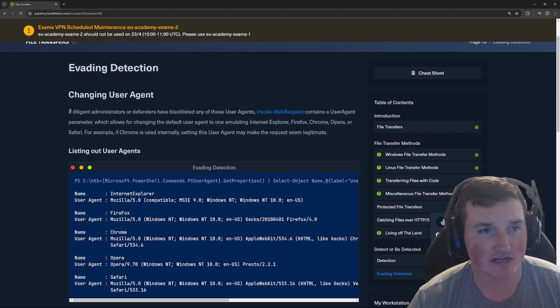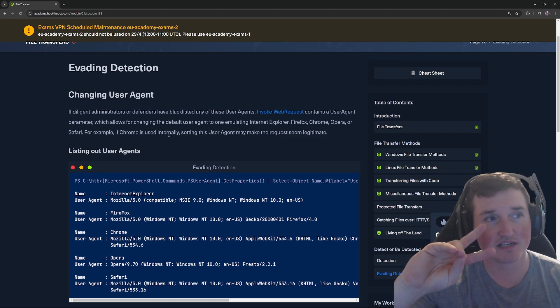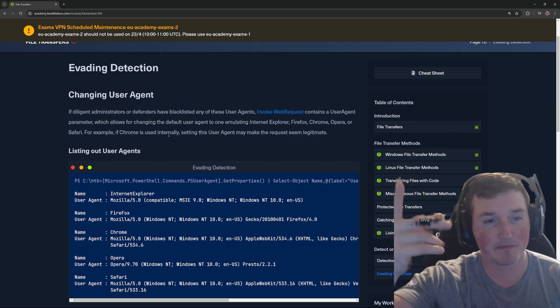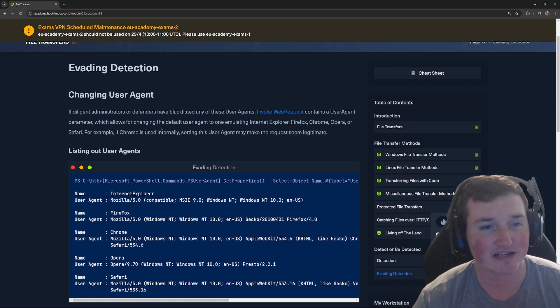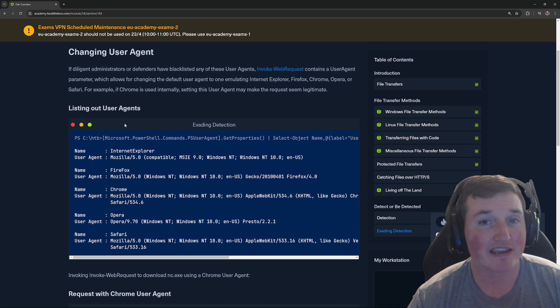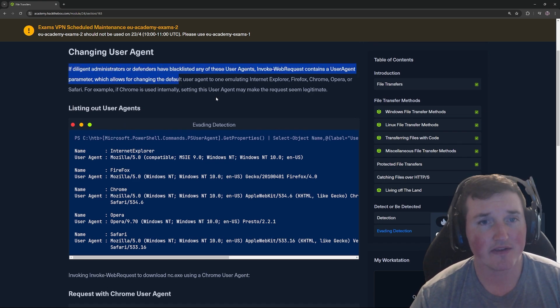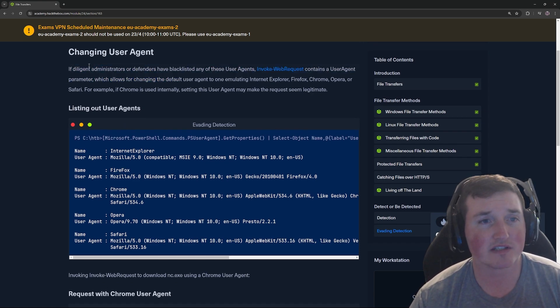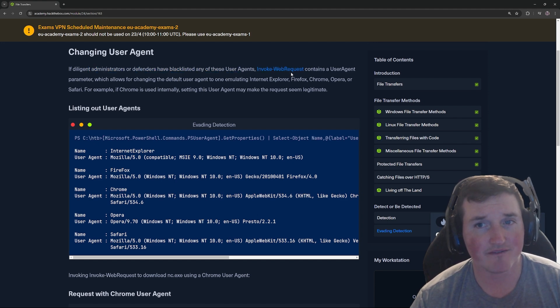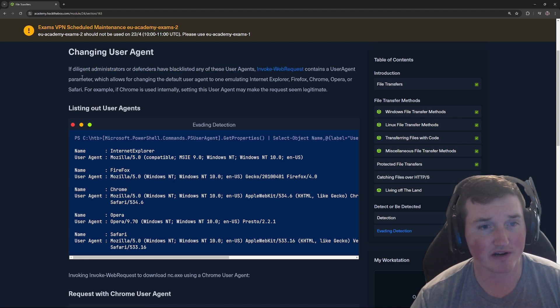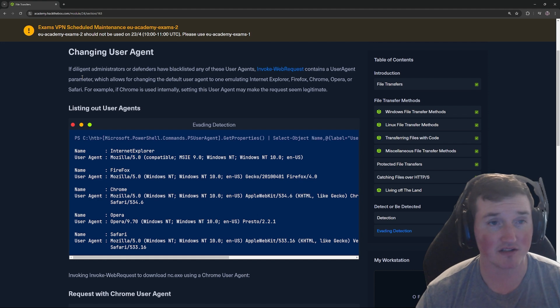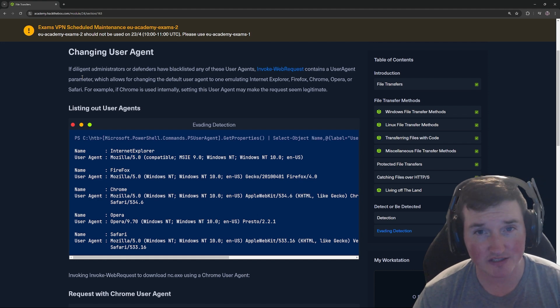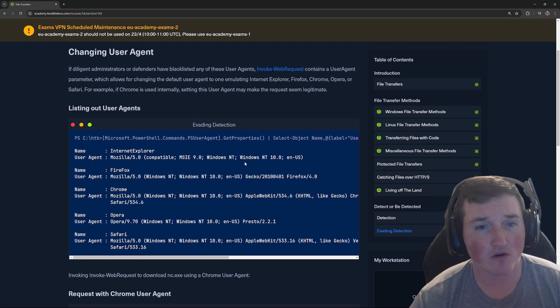Now, changing user agent, here's the opposite. We just did detection. Now we're going to flip it and say, how do we avoid that detection? Well, again, we only talked about the user agent piece here. So if we're saying, if diligent admins or defenders have blacklisted any of these user agents, invoke web request contains a user agent parameter. So if they've blacklisted the user agent you're trying to use, we can use invoke web requests.